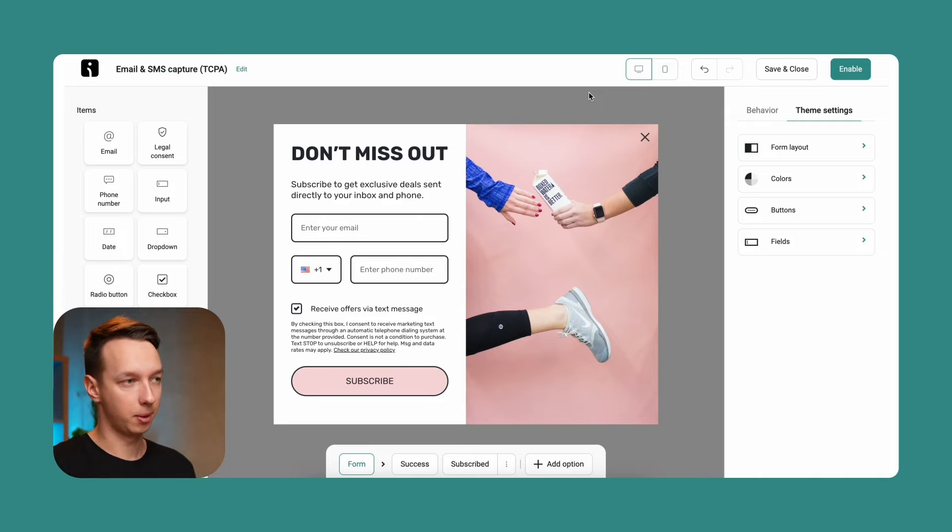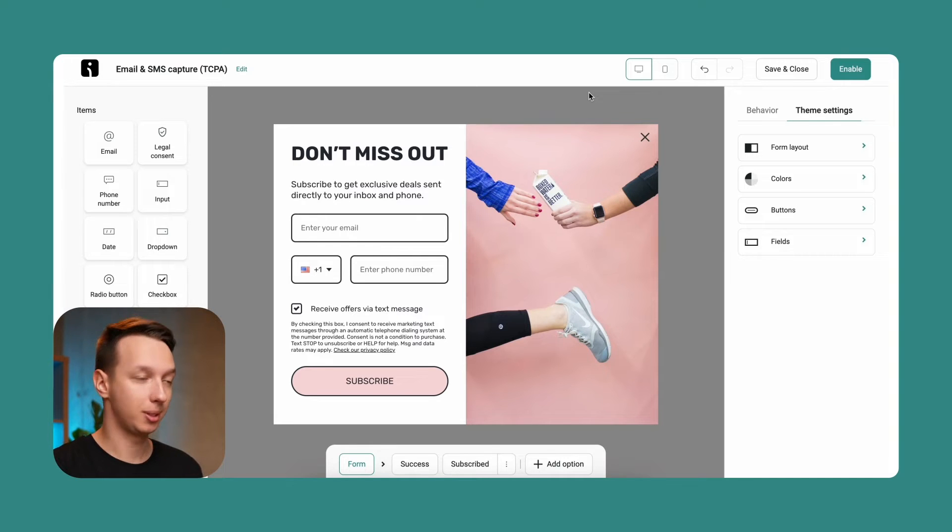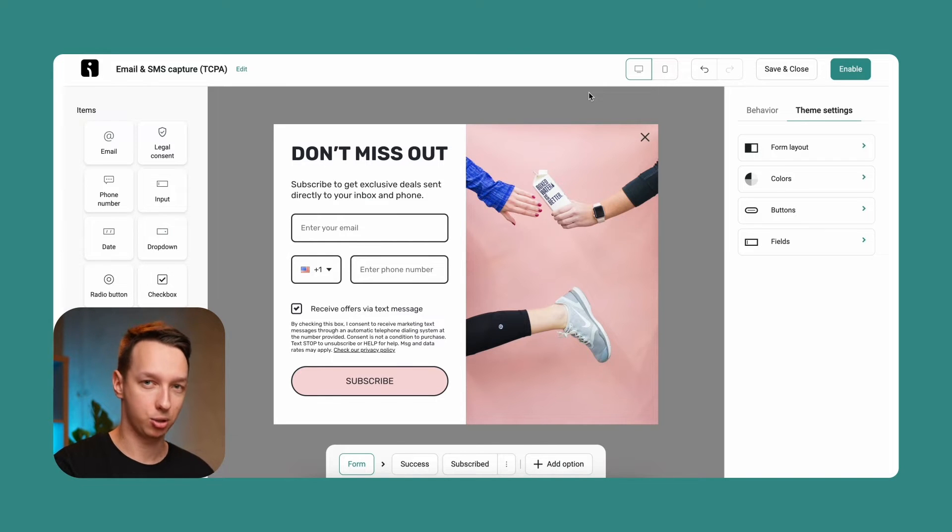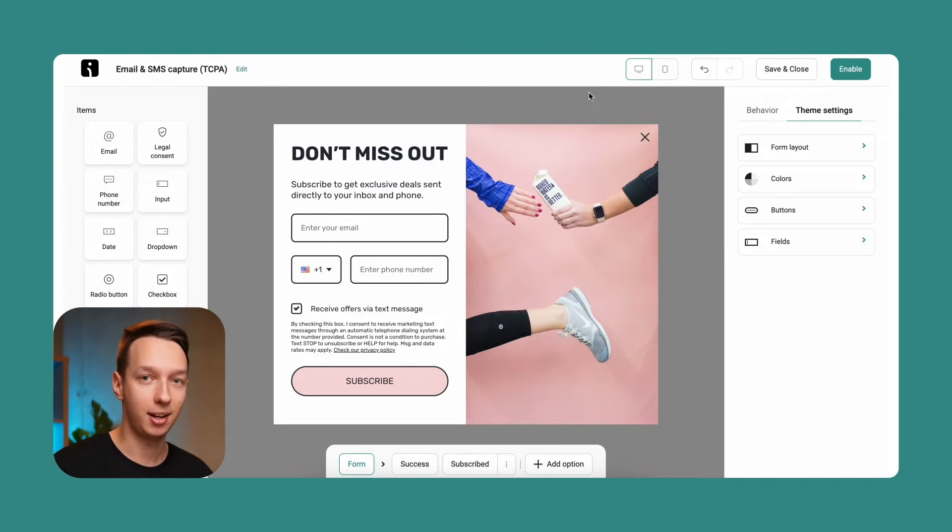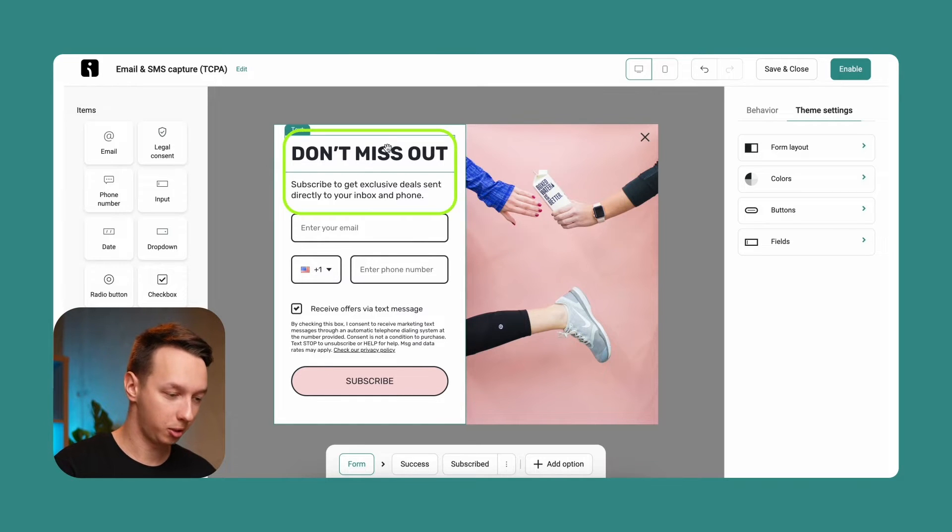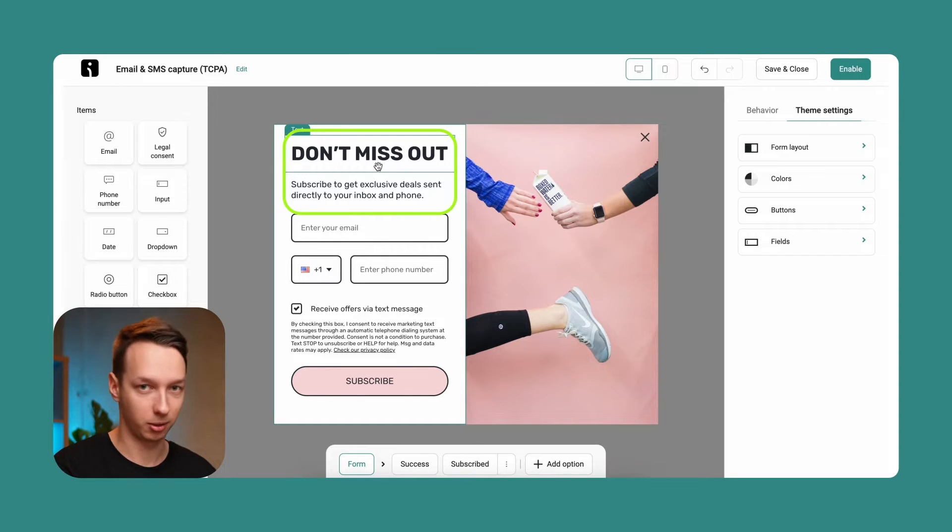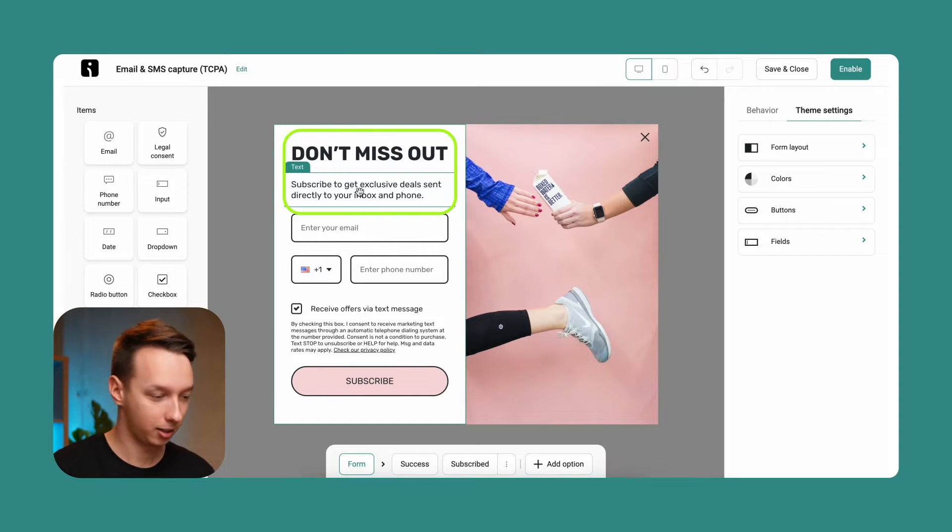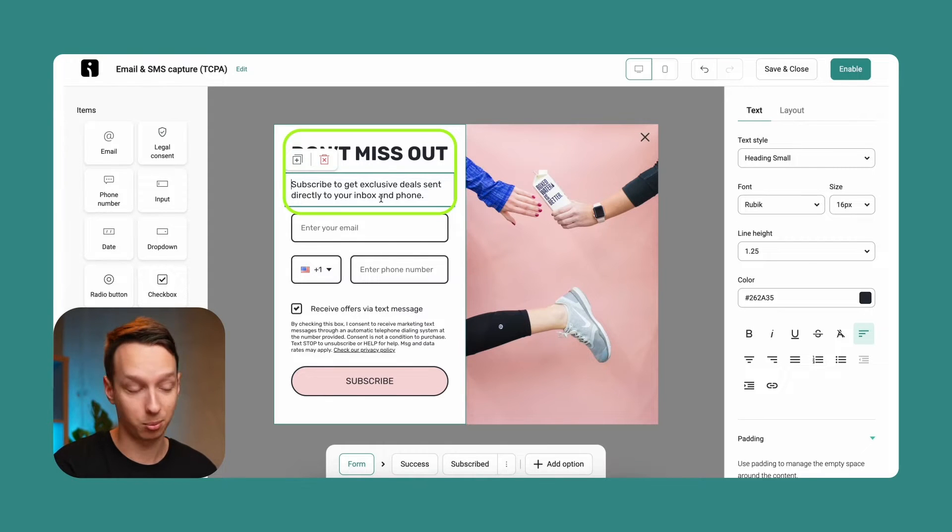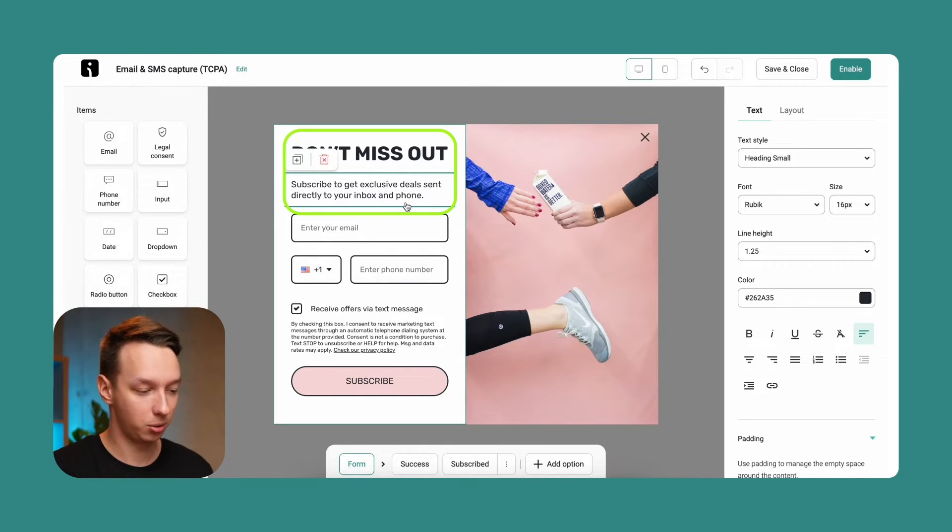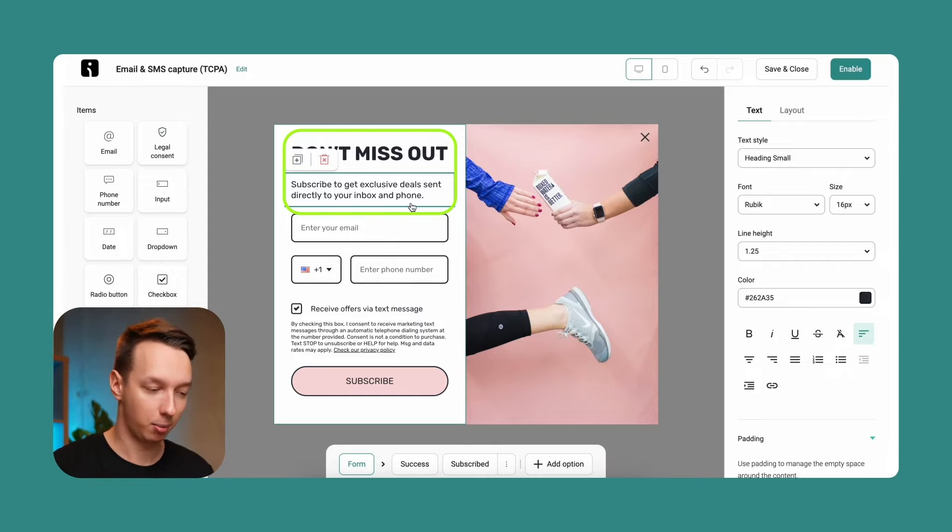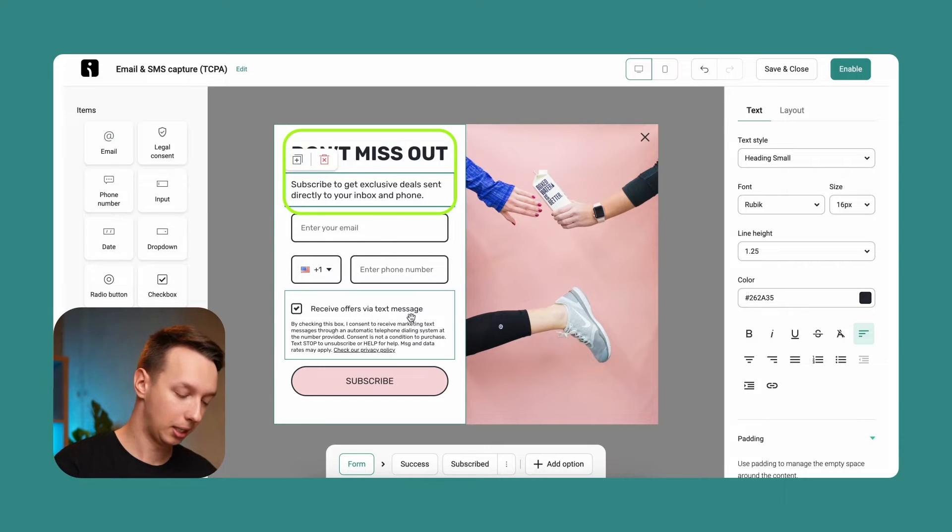Alright, let's talk about the copy a little bit. So essentially, a pop-up is a bit of an annoyance. Let's be real. So we want to keep it as short as possible and don't waste any of your visitors' time. So don't miss out - just a clear headline. Subscribe to get exclusive deals, just straight to the point.